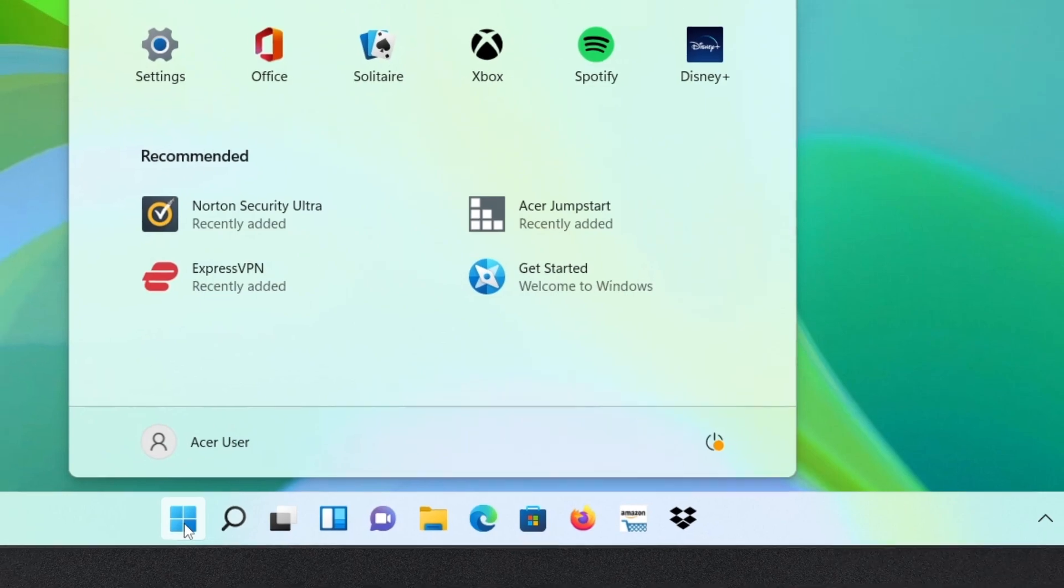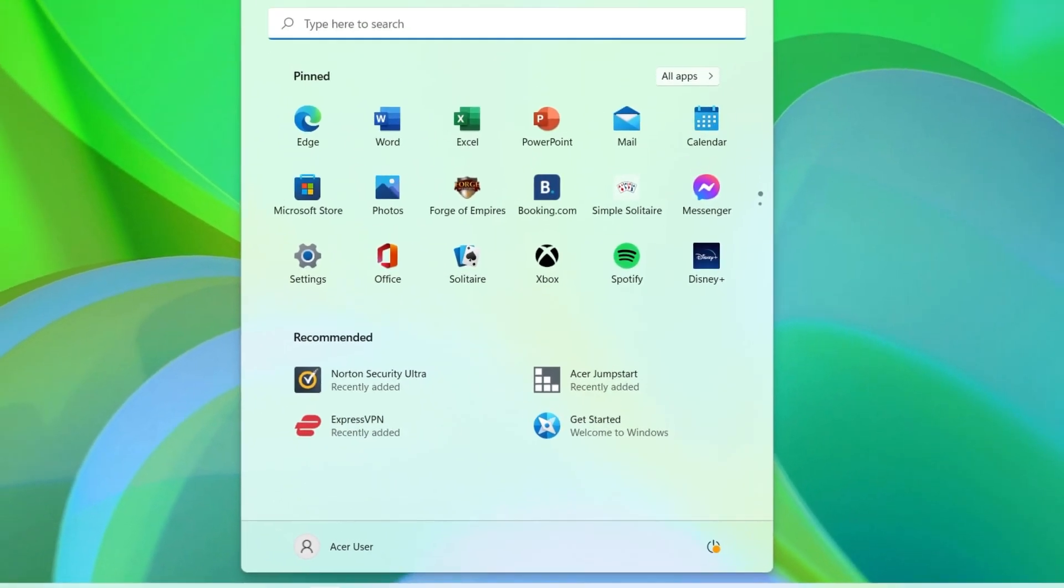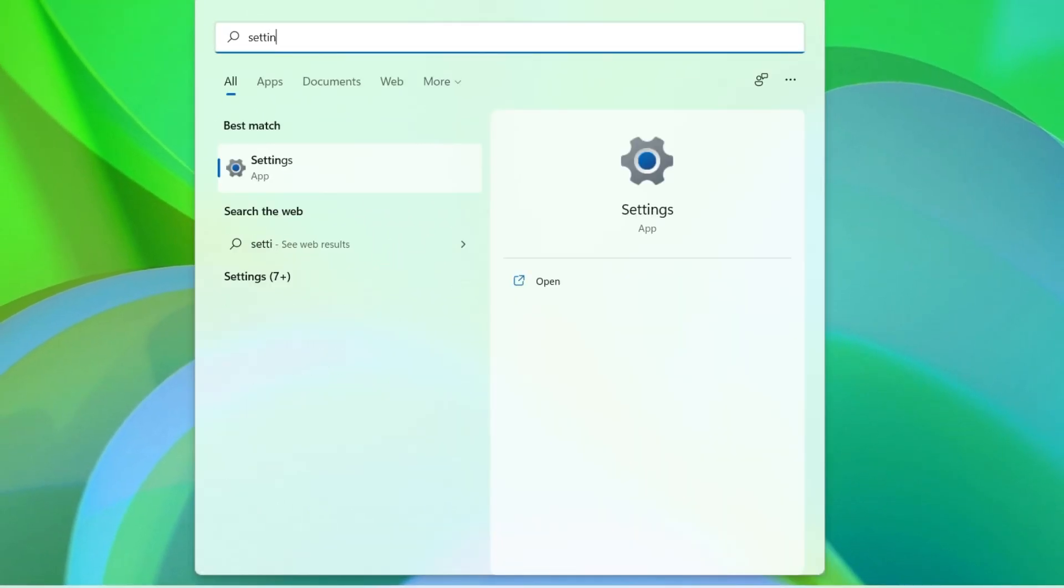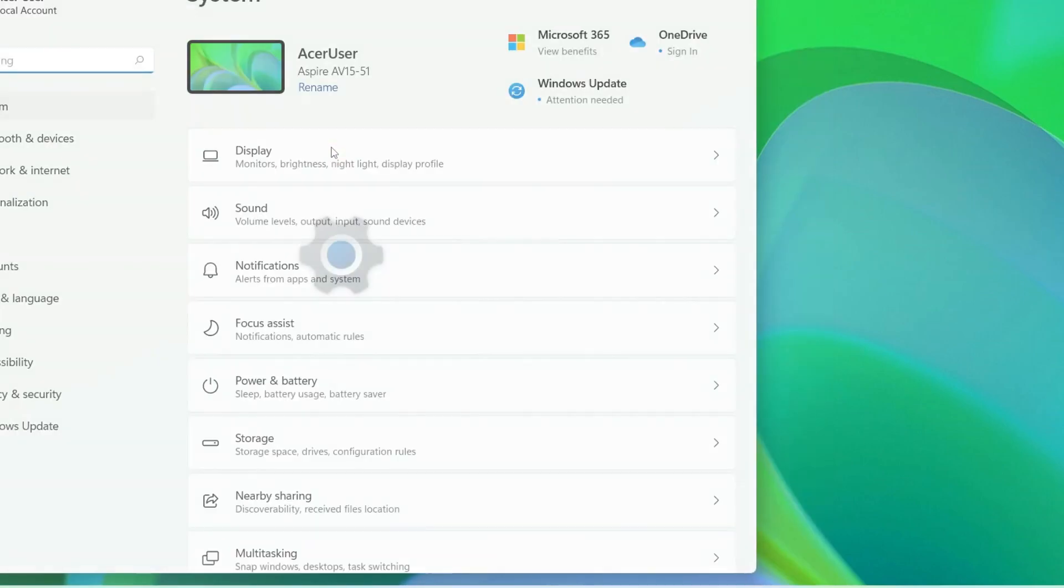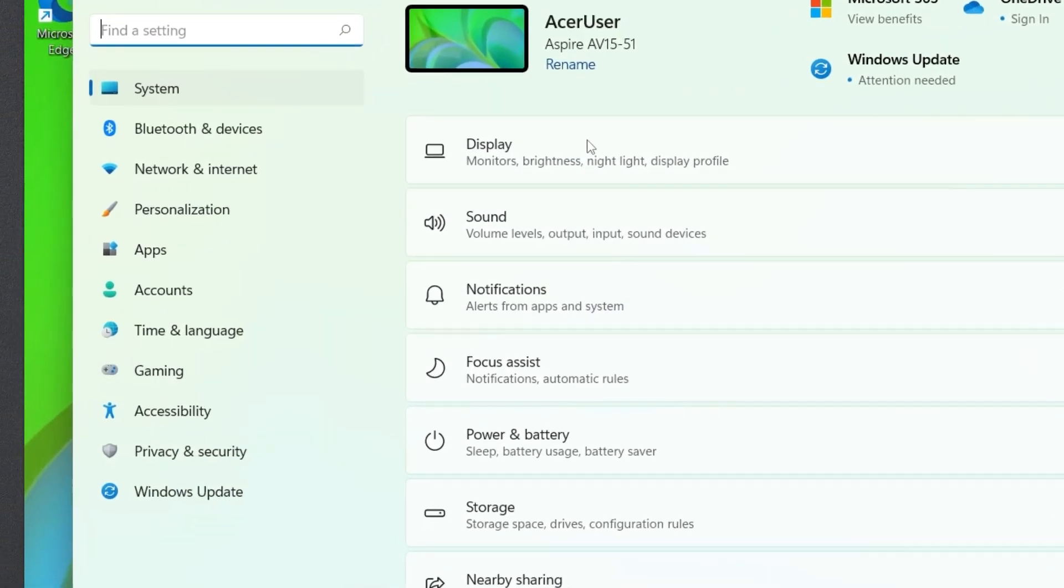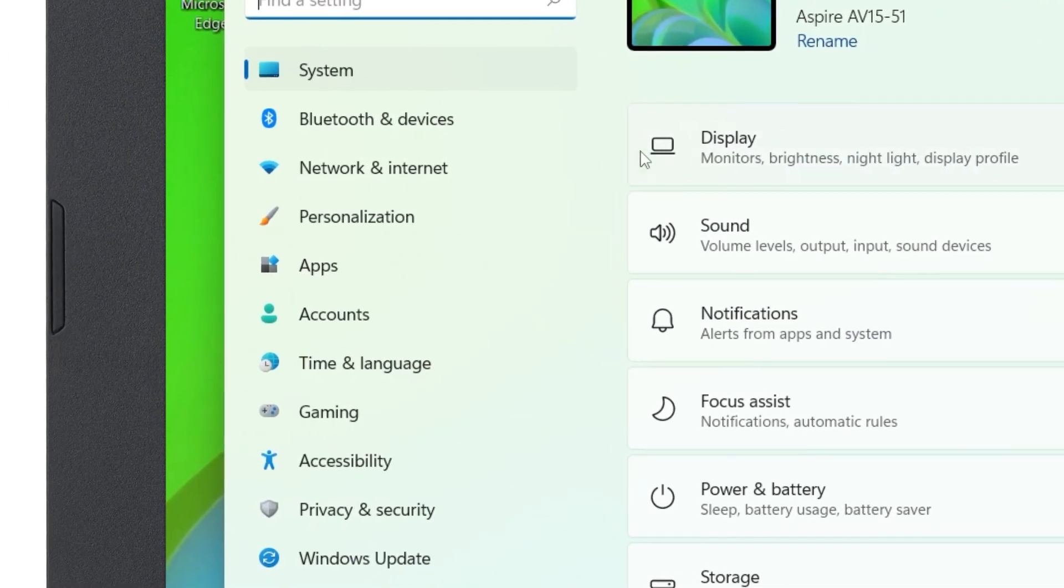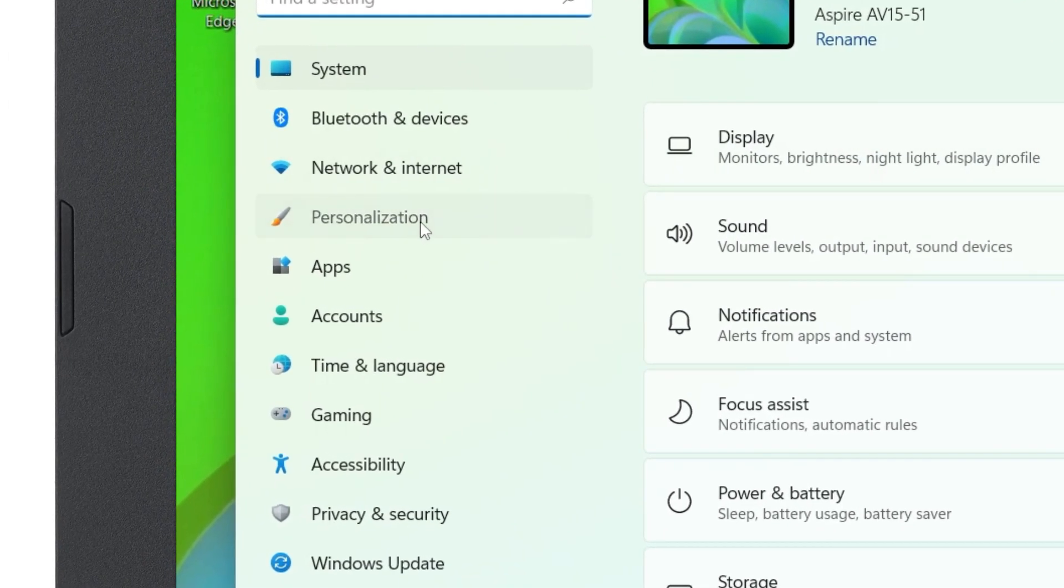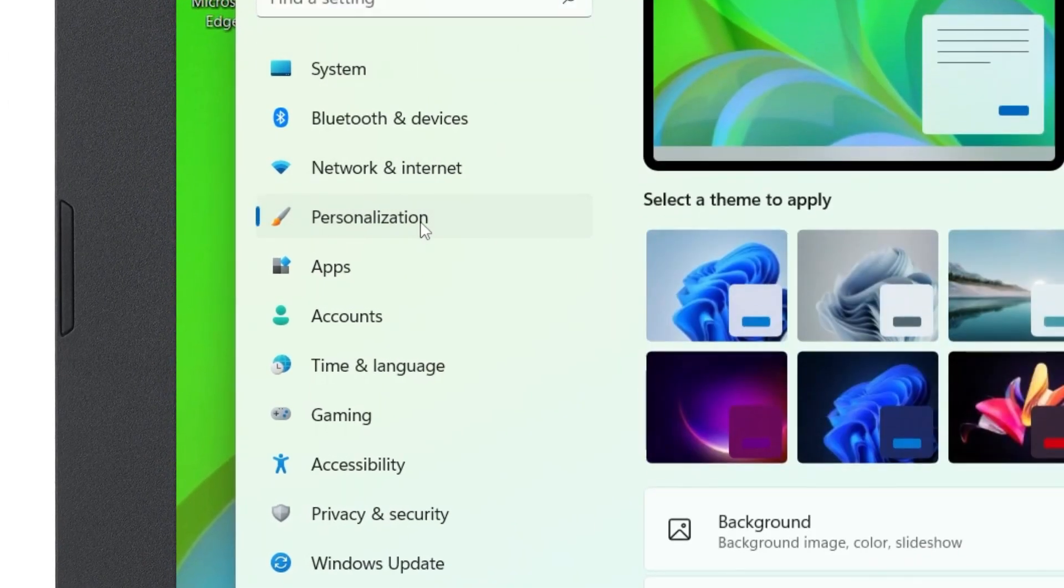To do so, open the Start menu and type Settings, and then click on Settings in the search results. When the window opens, click Personalization in the left column.